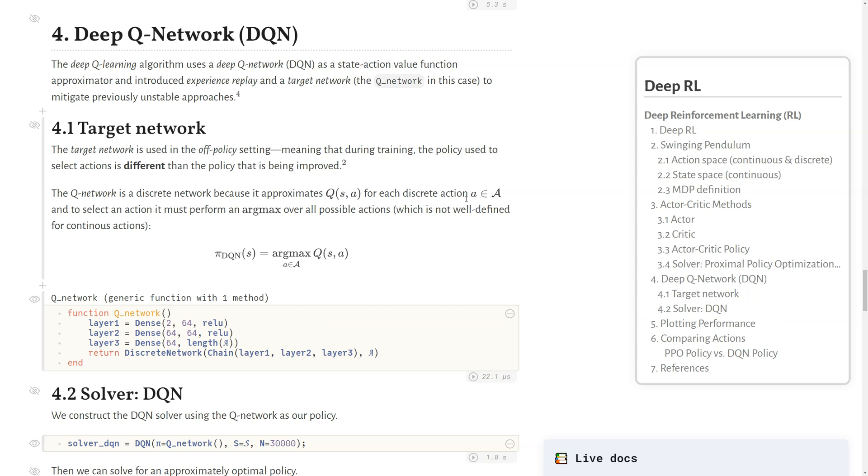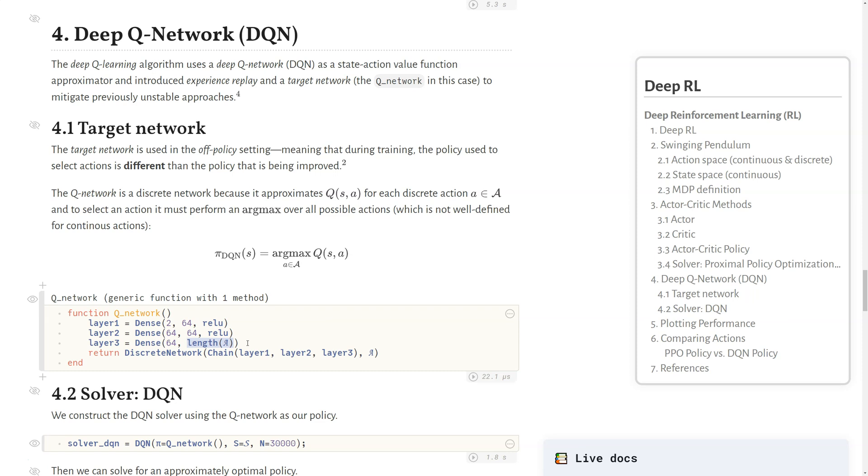The queue network is a discrete network because it approximates this Q value, Q(s,a), for each discrete action A in the action space. To select an action, it must perform some argmax over all possible actions, which is not well defined for continuous actions. The policy for DQN, given some state, has to do an argmax over all possible actions, and this isn't well defined for continuous action spaces. We're going to use a discrete network that outputs some Q value for each of the actions themselves. The last layer has a length for every action, and that's why this needs to be a discrete or finite set of actions.